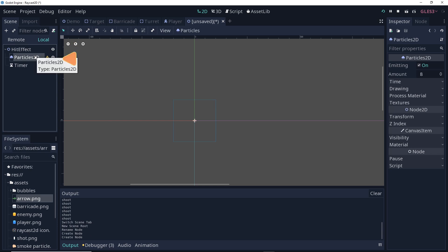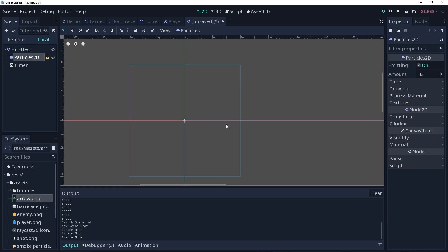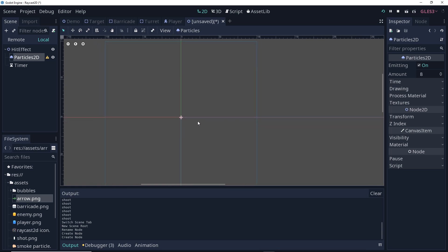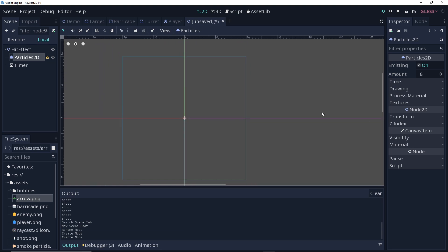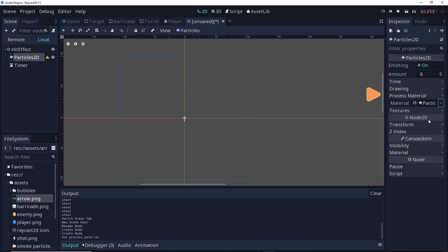Now you'll notice as soon as you add a particles 2D node, you have a yellow exclamation point, and that's there because we need to create a process material for this. So going over to process material, I'm going to create a new particles material. And right away, you can see that we've got some single pixels dripping down from the center of our scene. Now particles are a pretty big topic, and you can spend as much time on particles as you have to spend on it, so I'm going to go over just some very basic things.